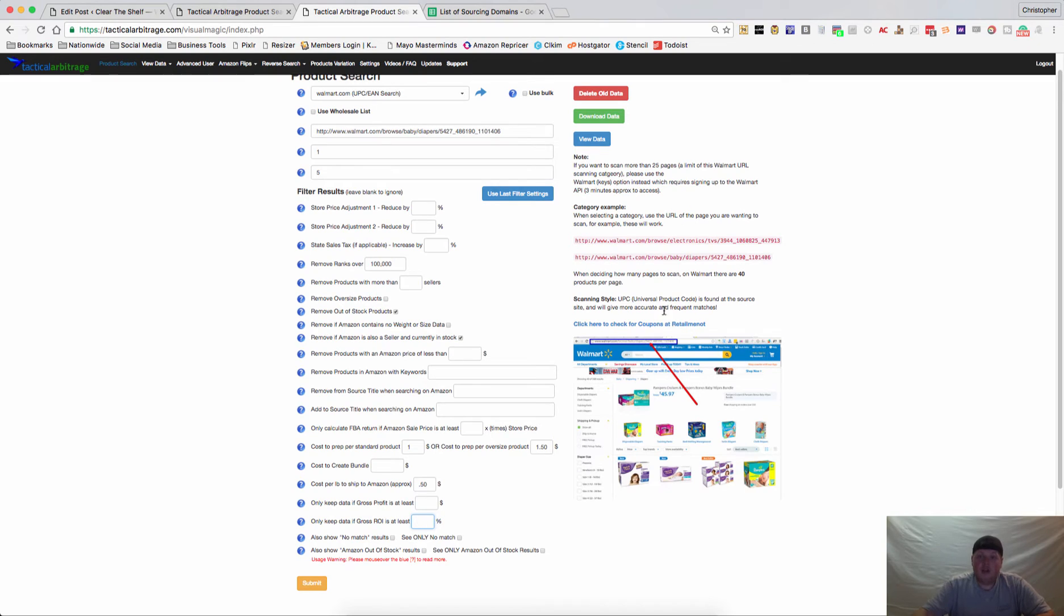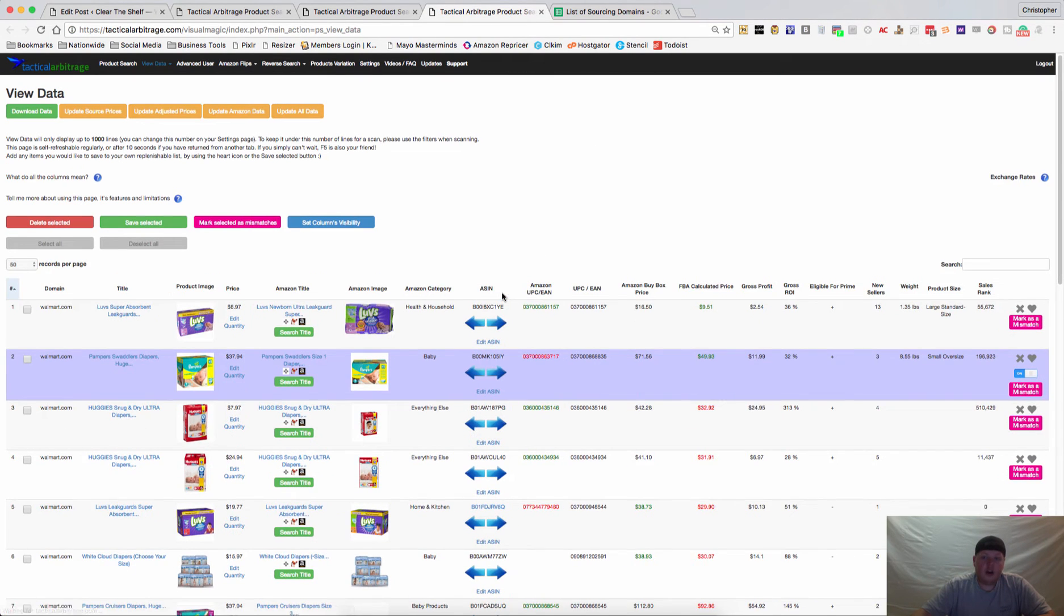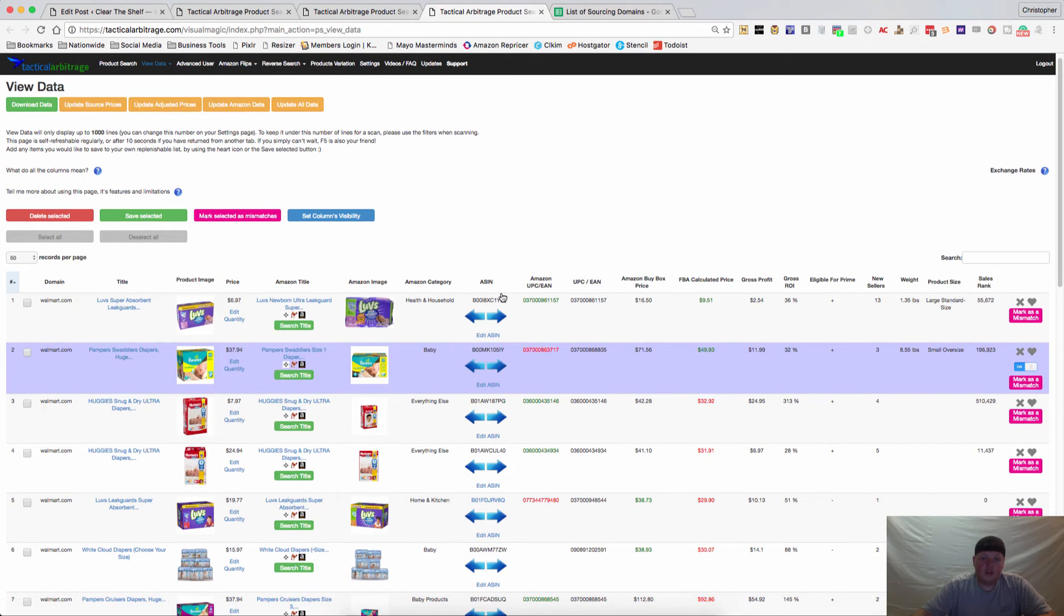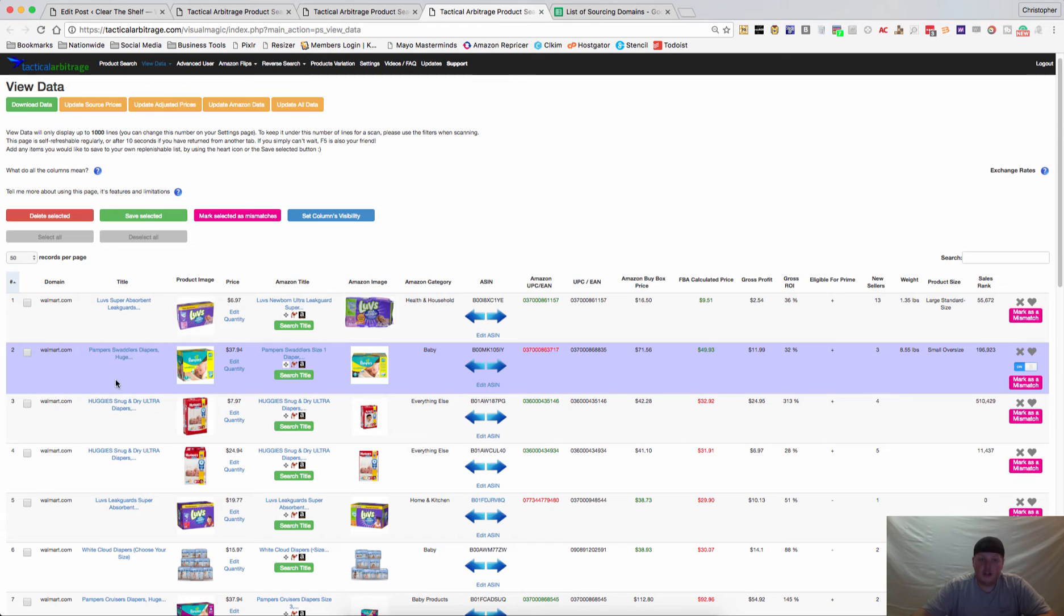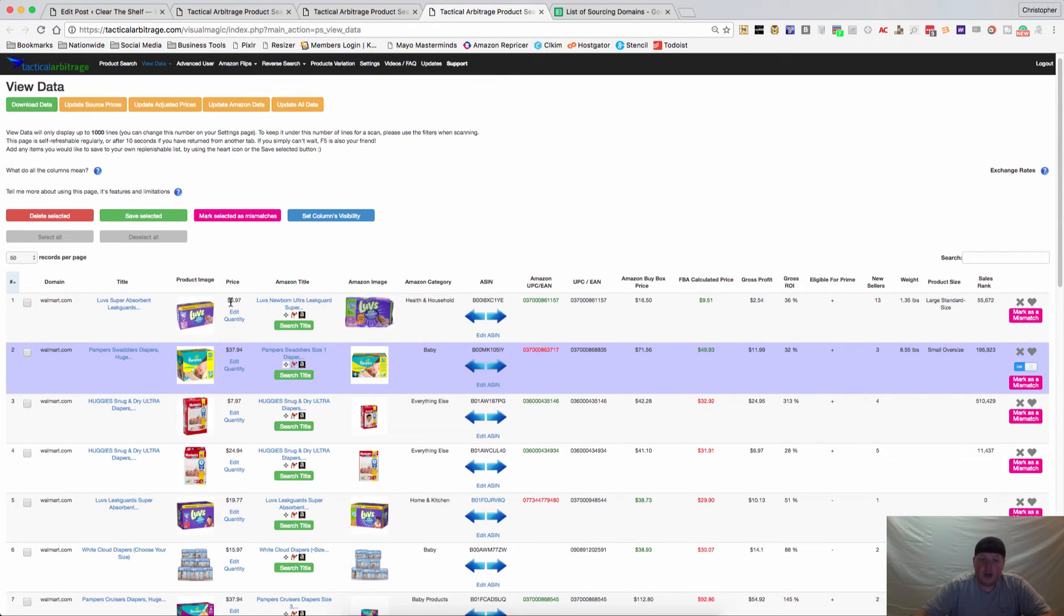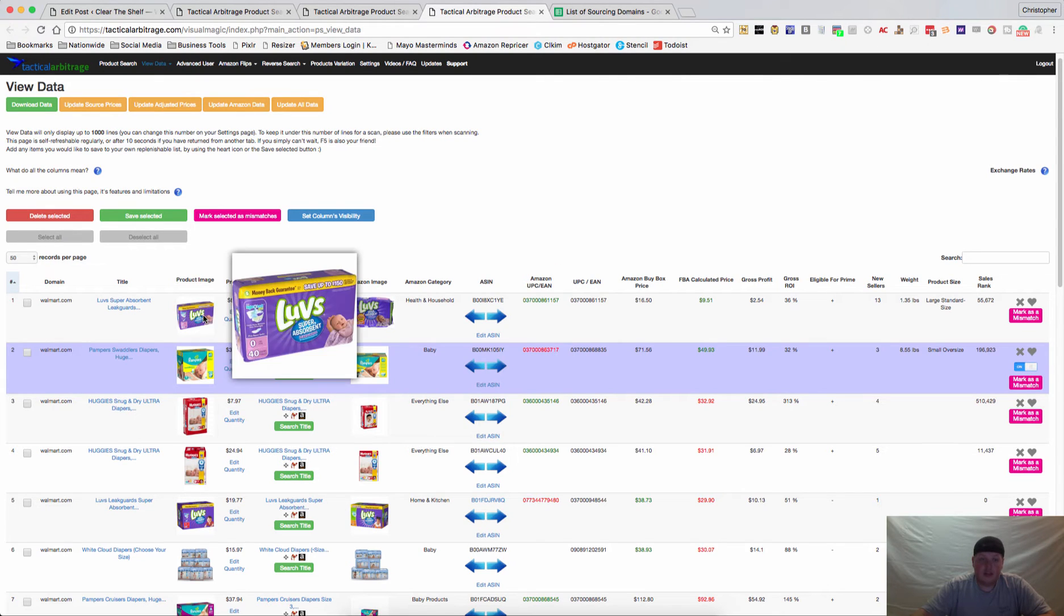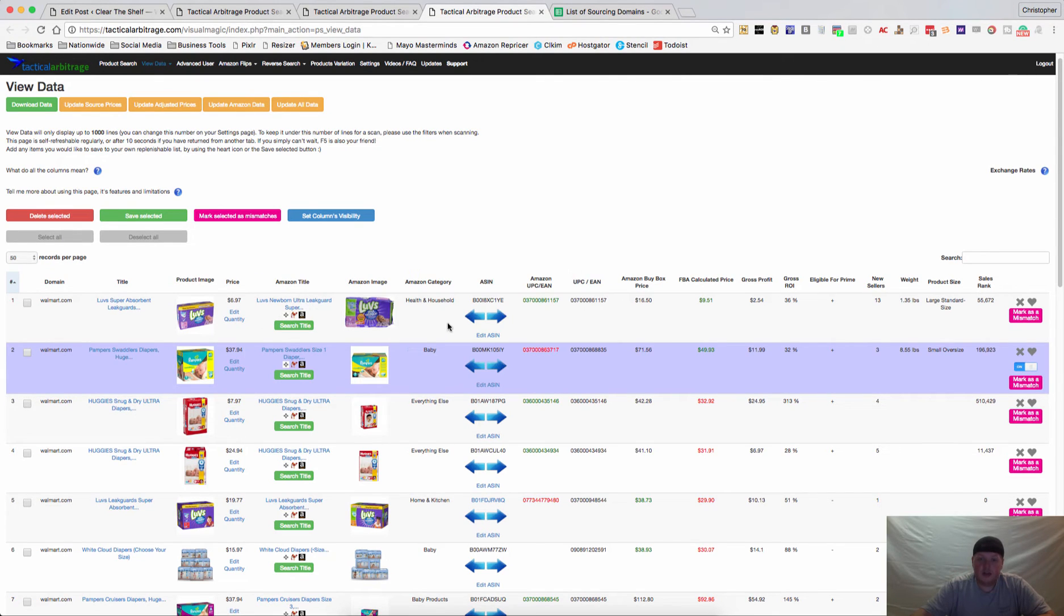Now I have already run this diaper category and we'll go over here to our view data page and we can see all of the results. We see that it's walmart.com because that's where I'm running it from. If you're doing a bulk list with multiple stores it will tell you Walmart, Kmart, Sears and all of those things.